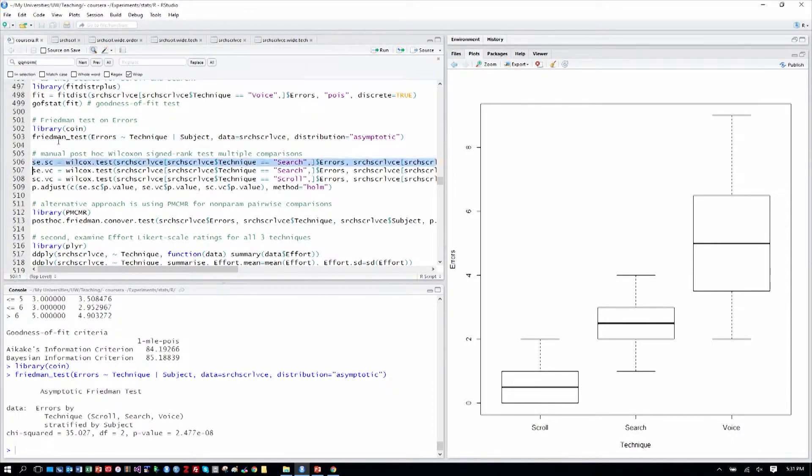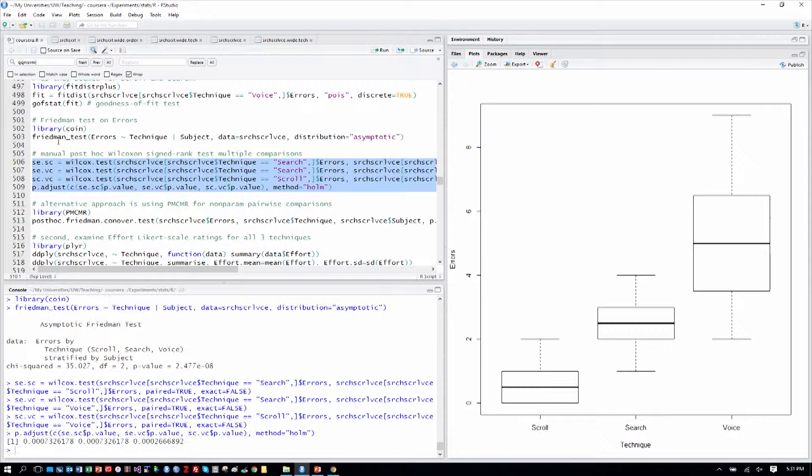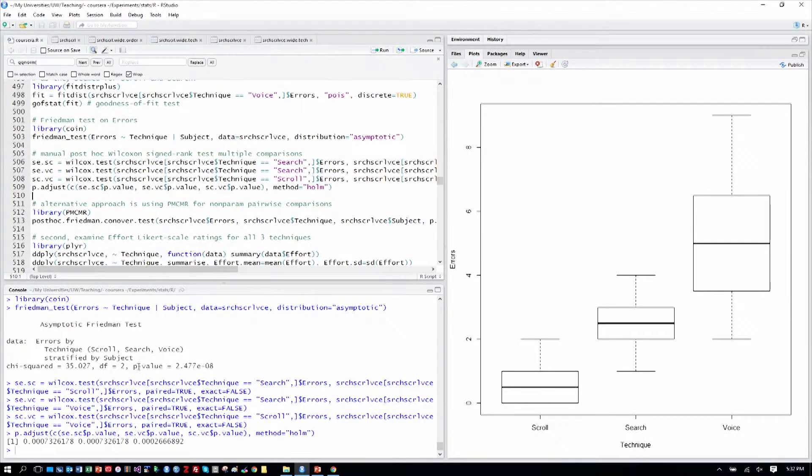So we can reach in and look at the pairwise comparisons using the Wilcoxon signed rank test as our pairwise test. We correct for multiple comparisons, and we see that all of the results are less than 0.05, even when corrected.